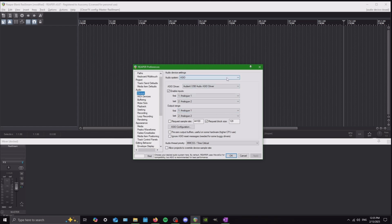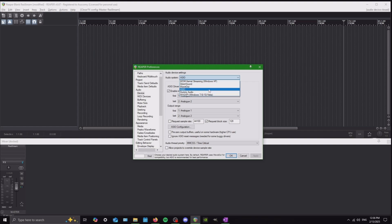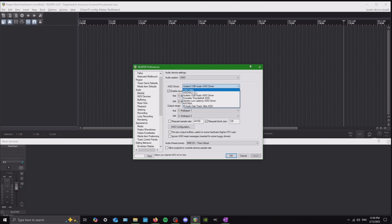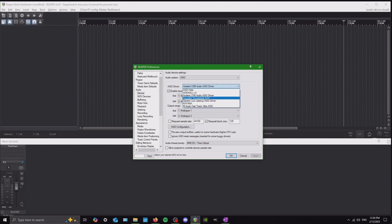It's pretty much always going to be ASIO — that's usually the name of the driver you download. You can do Direct Sound if you're playing directly from your computer, but nine times out of ten if you're running through an interface, you're going to want it through ASIO. Your driver is always going to be whatever device you're using — your audio interface. Like I said, I'm using the Audient ID4, so it's going to grab that. Whatever interface you have will pop up in this list and that's the one you go with.